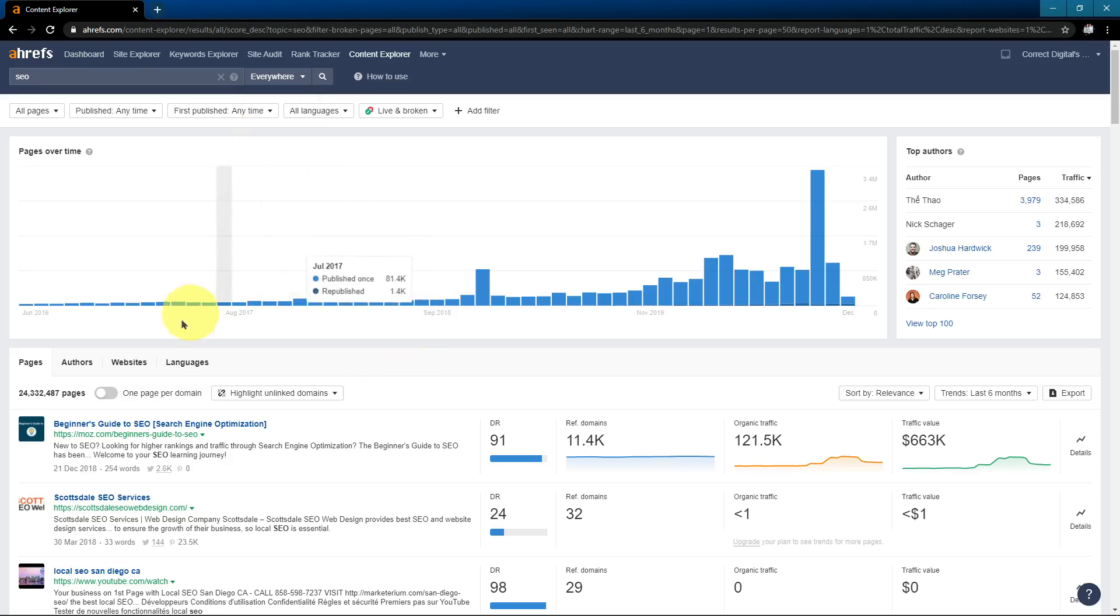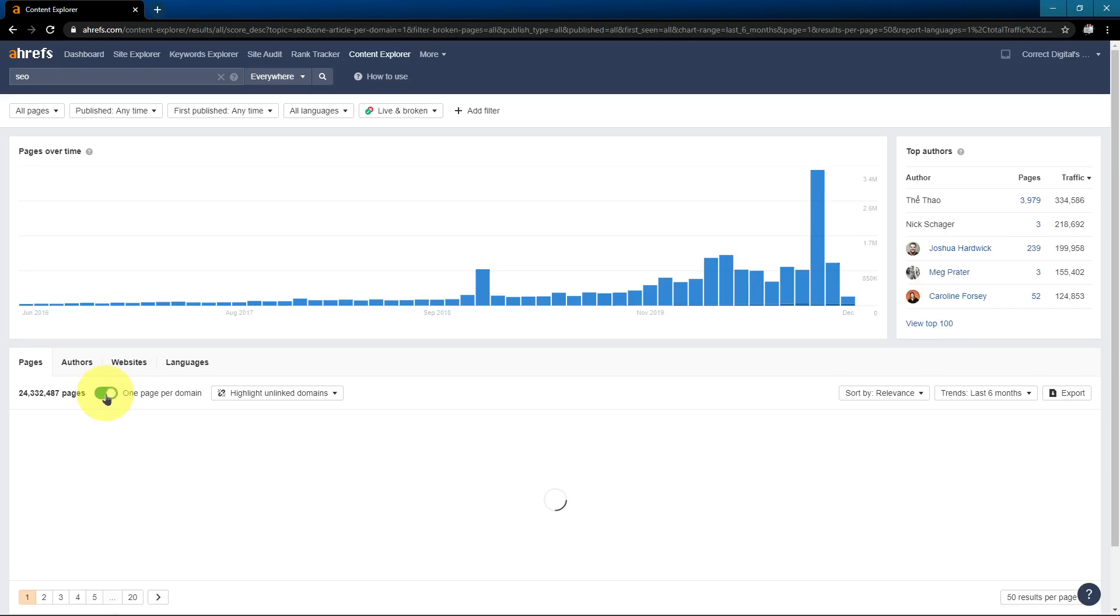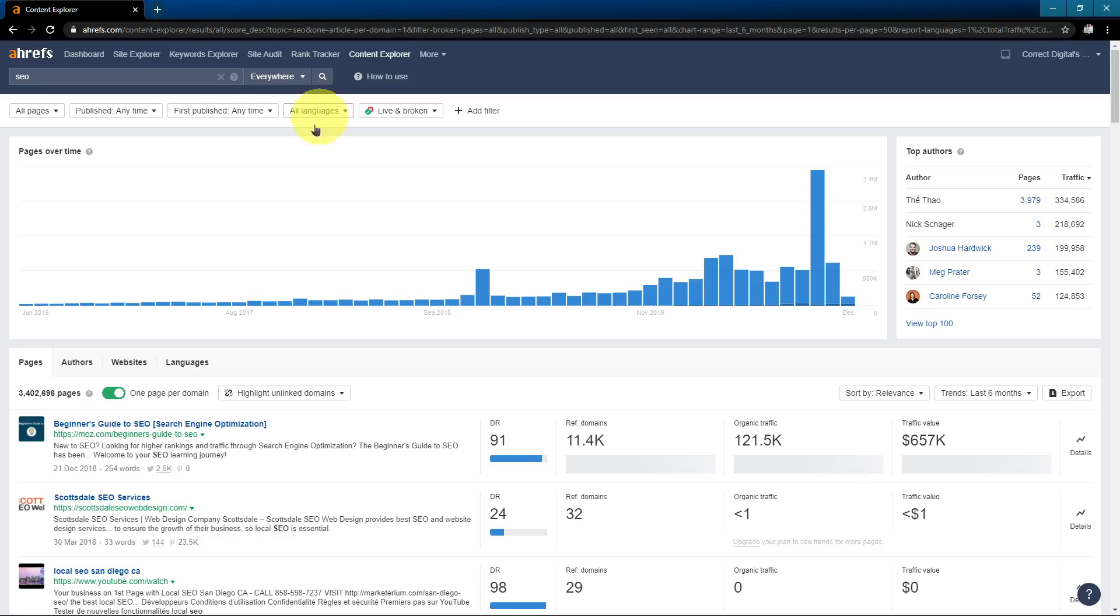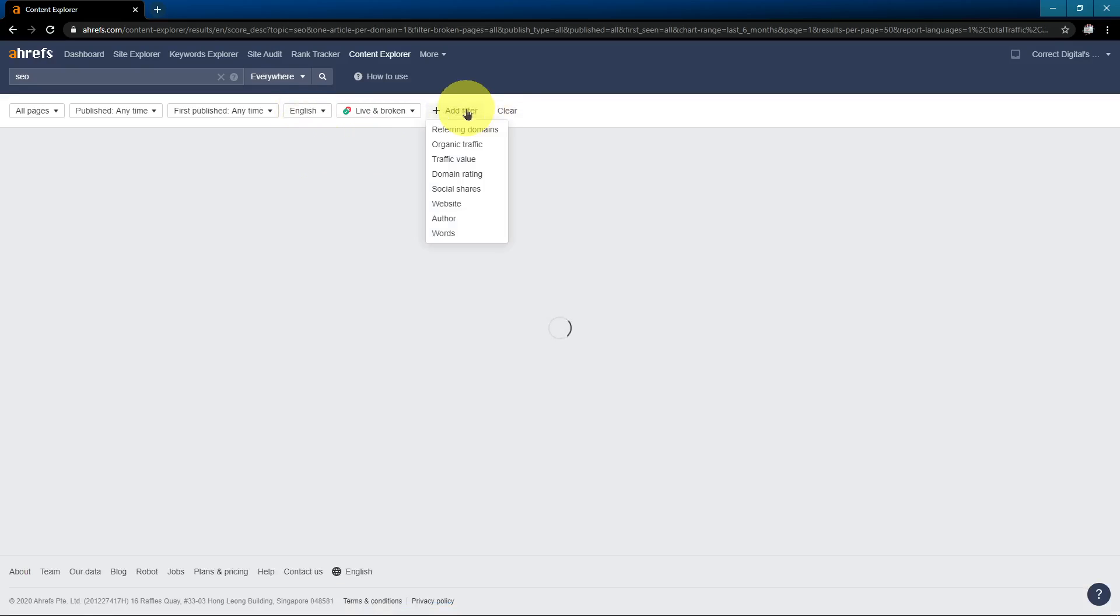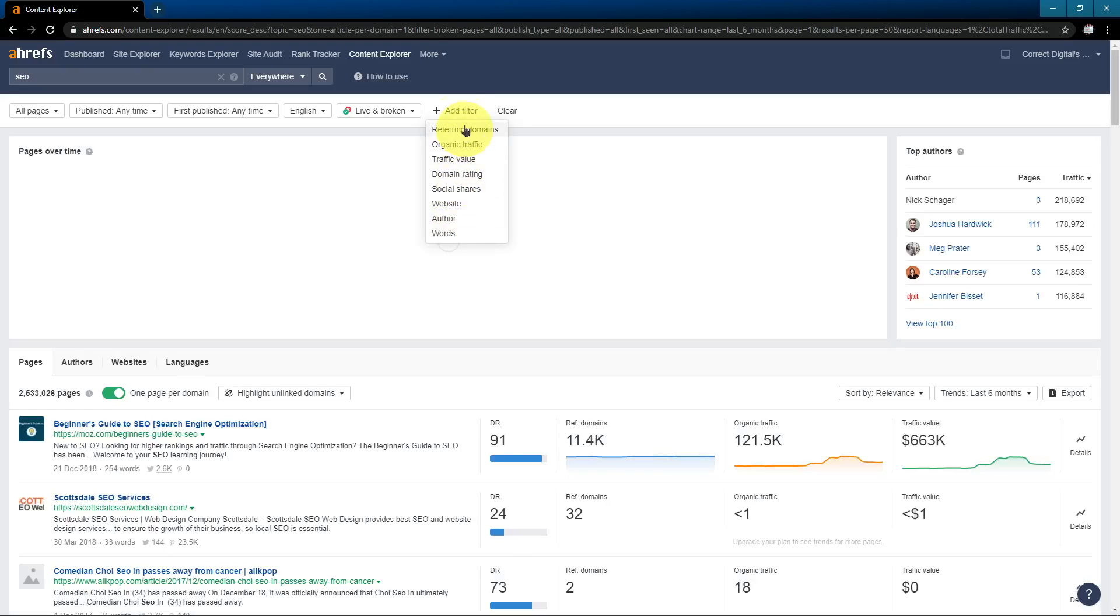And then you can further filter it down. A popular filter is the one page per domain. So you're not seeing multiple articles from the same websites. So now we've brought it down to 3.4 million. You can sort it by language. You can sort it by any one of these number of things. I'm going to dive into this later in more detail.